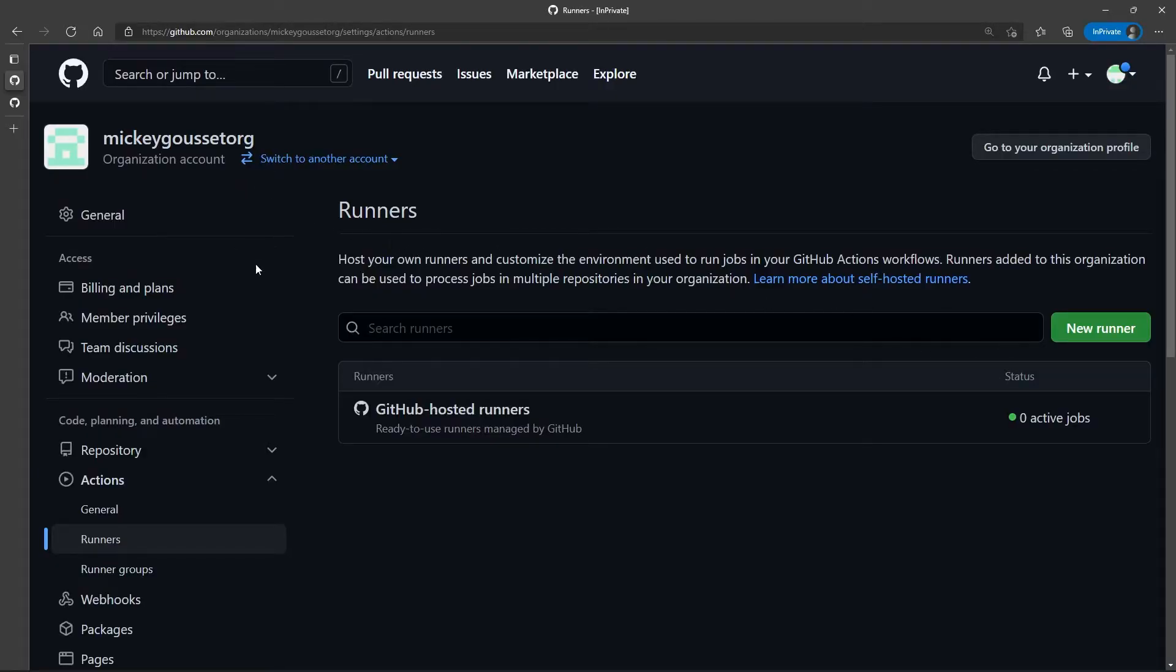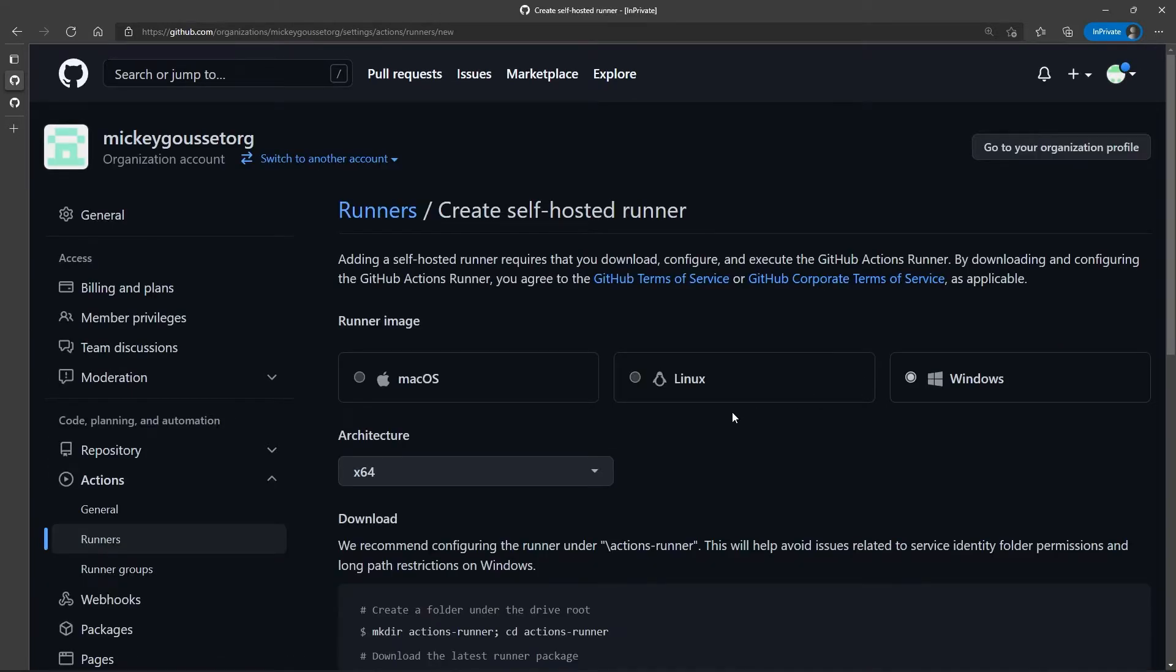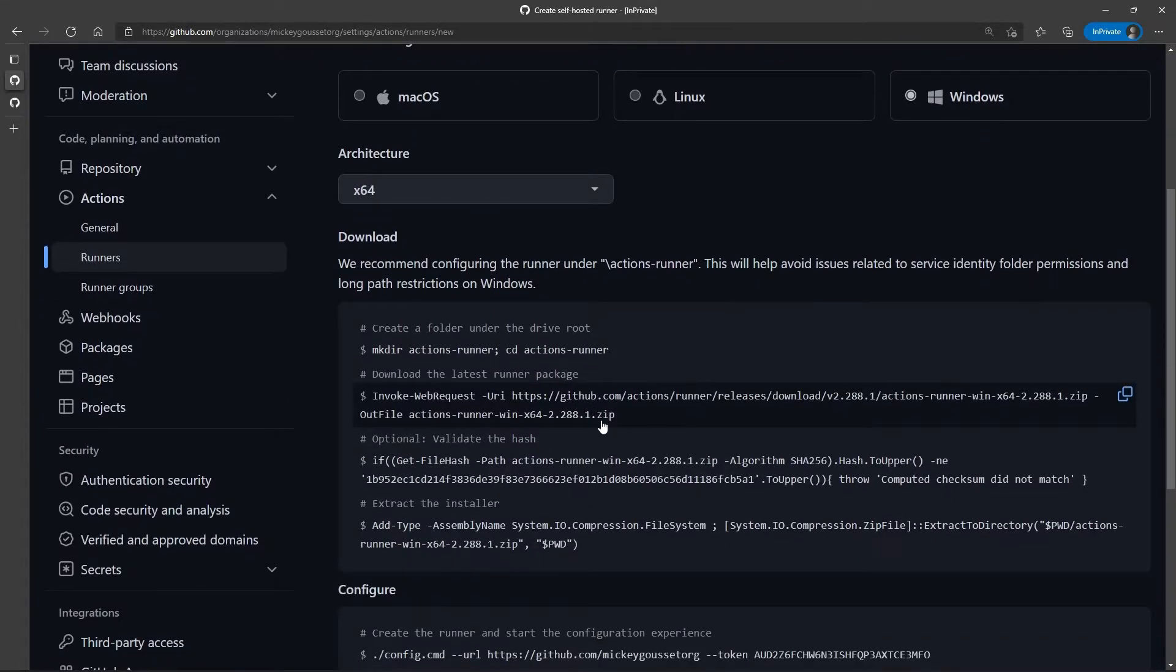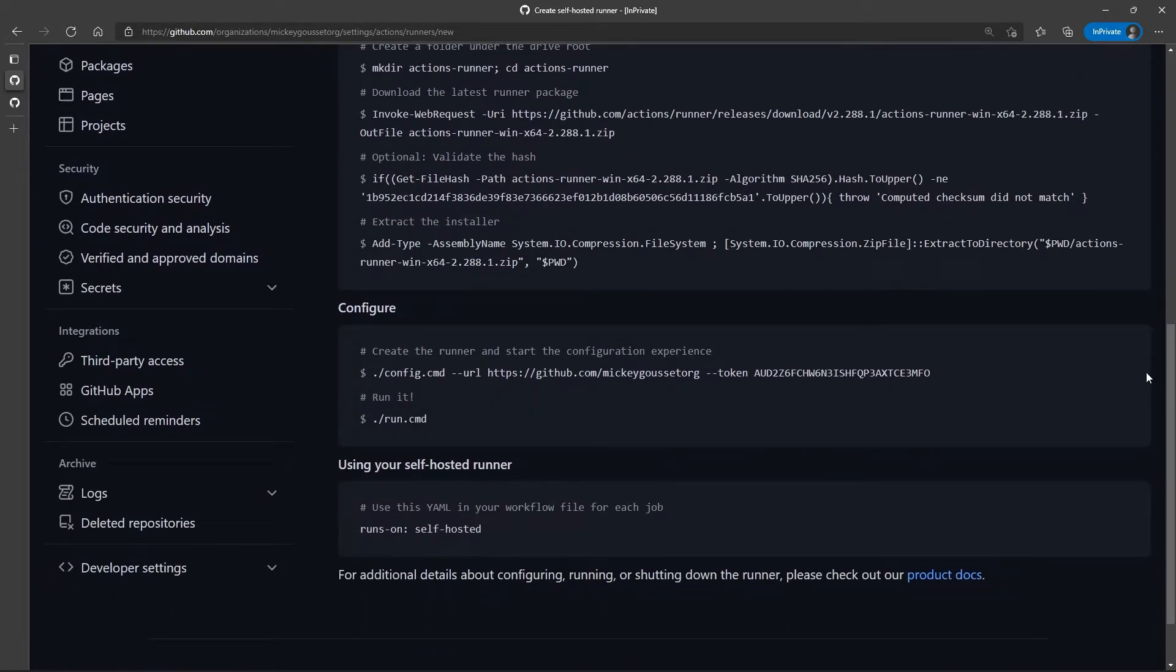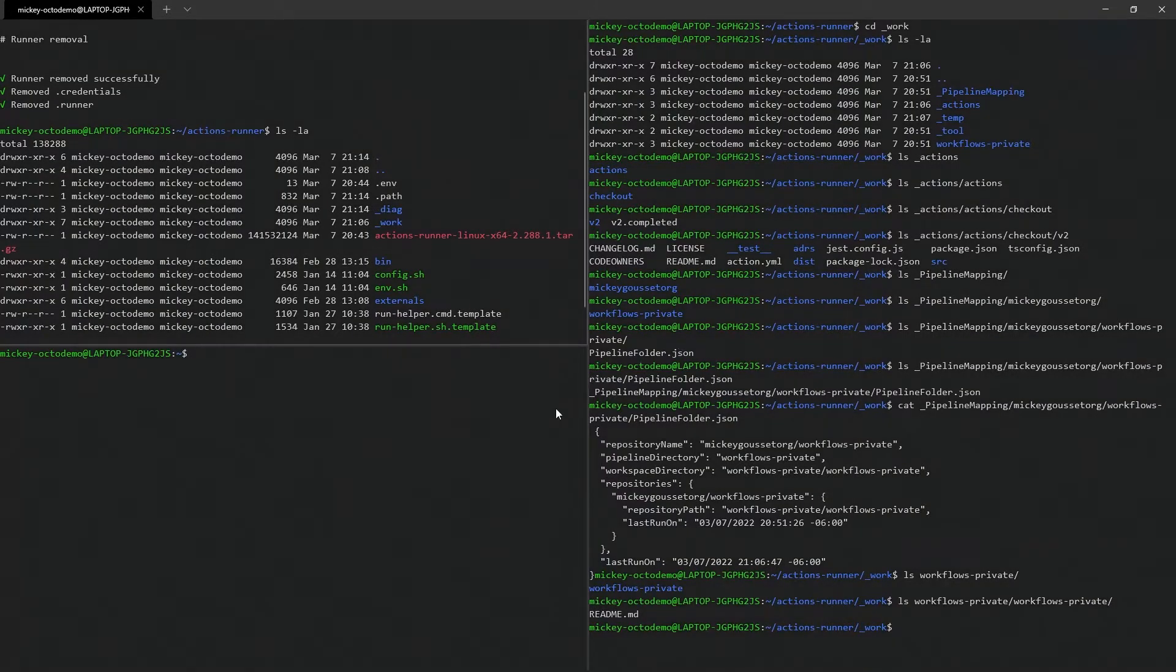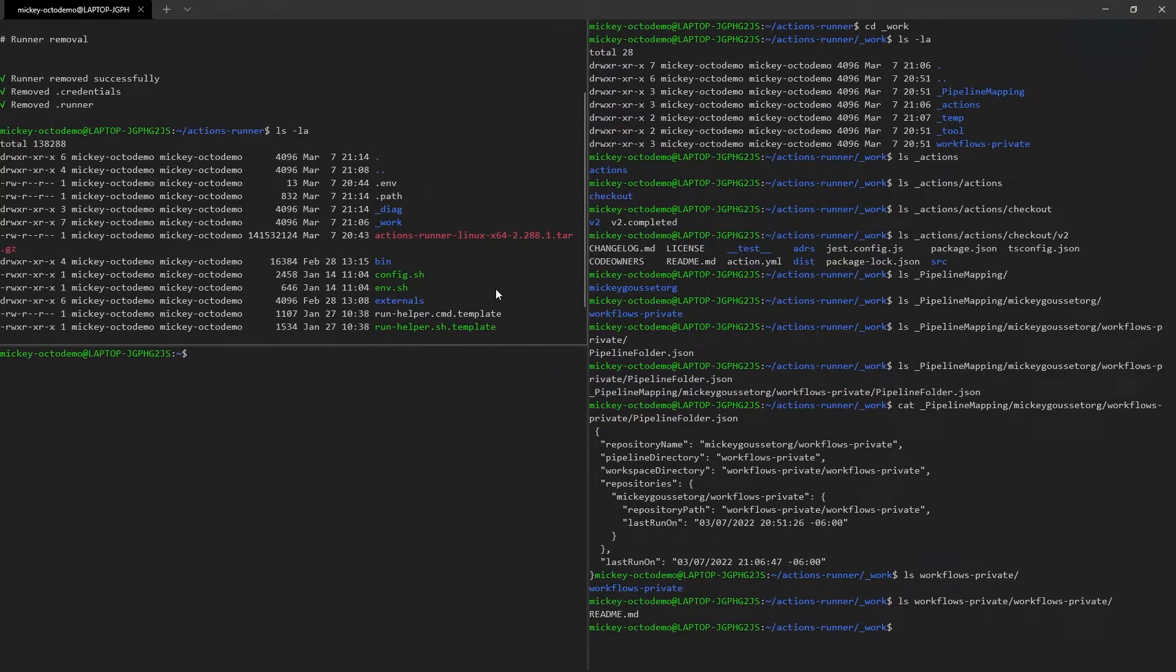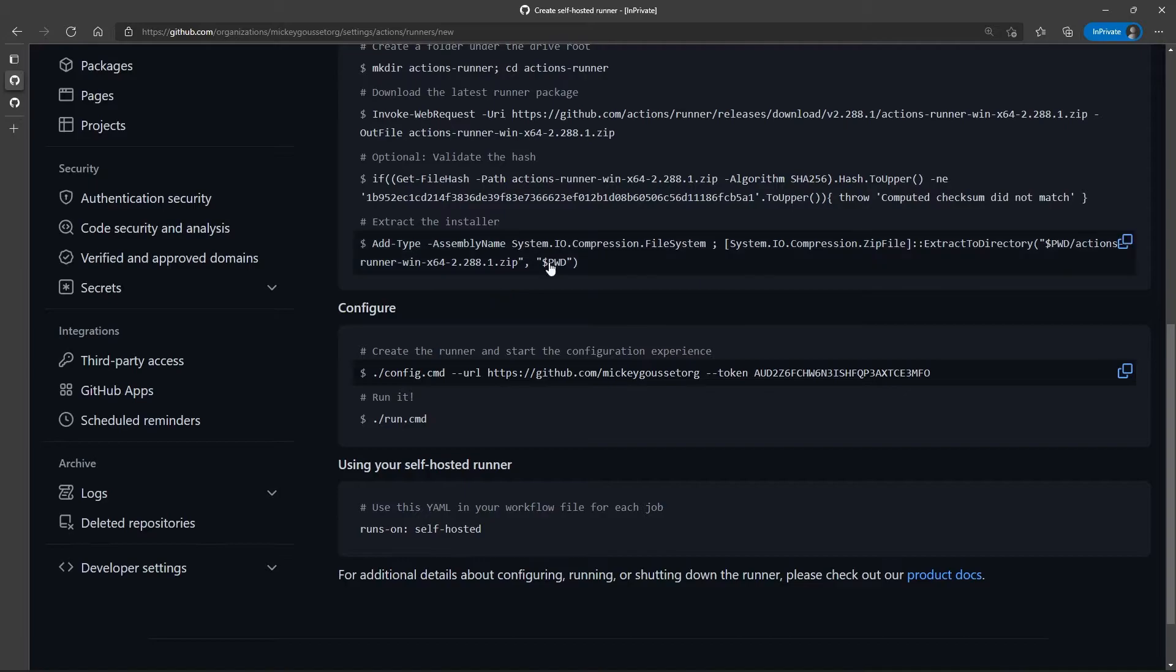So, let's go install a new runner. I've already downloaded everything, so now I can just say let's install. Well, there's a bunch of files in here, so let's just delete everything and start over.